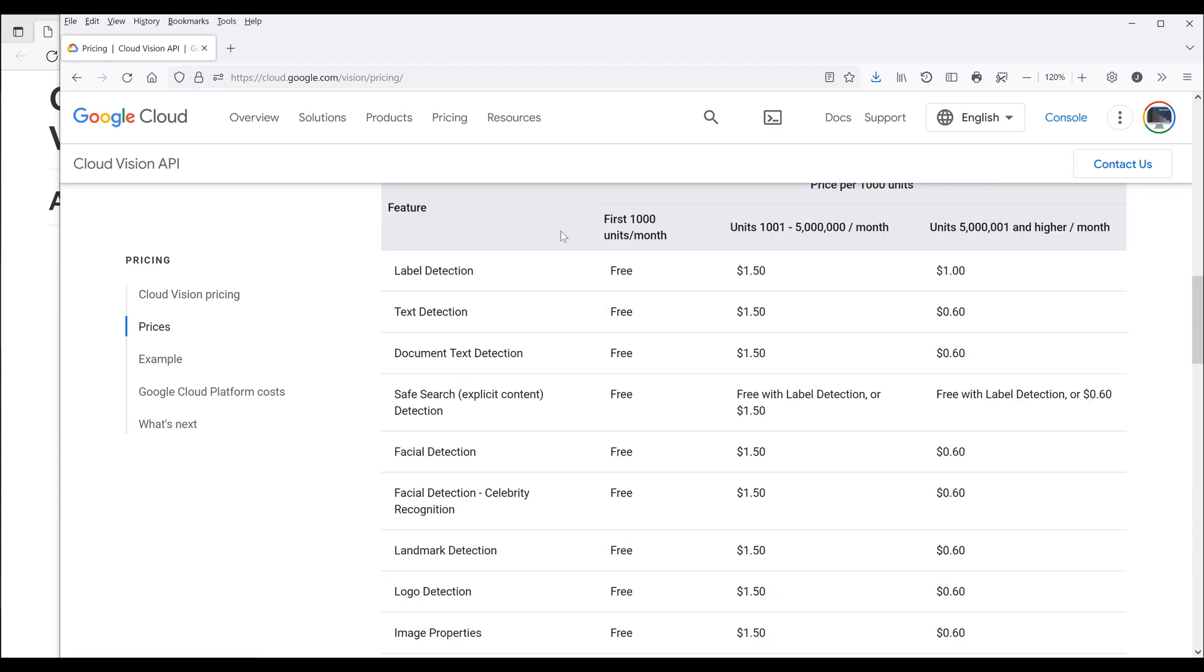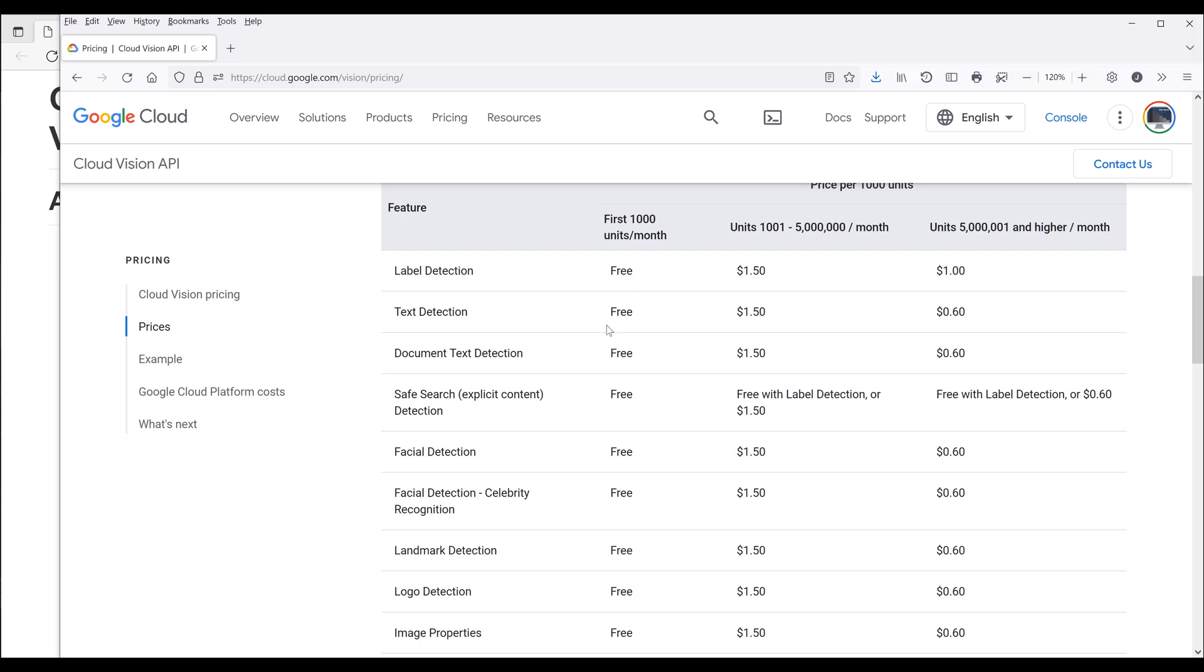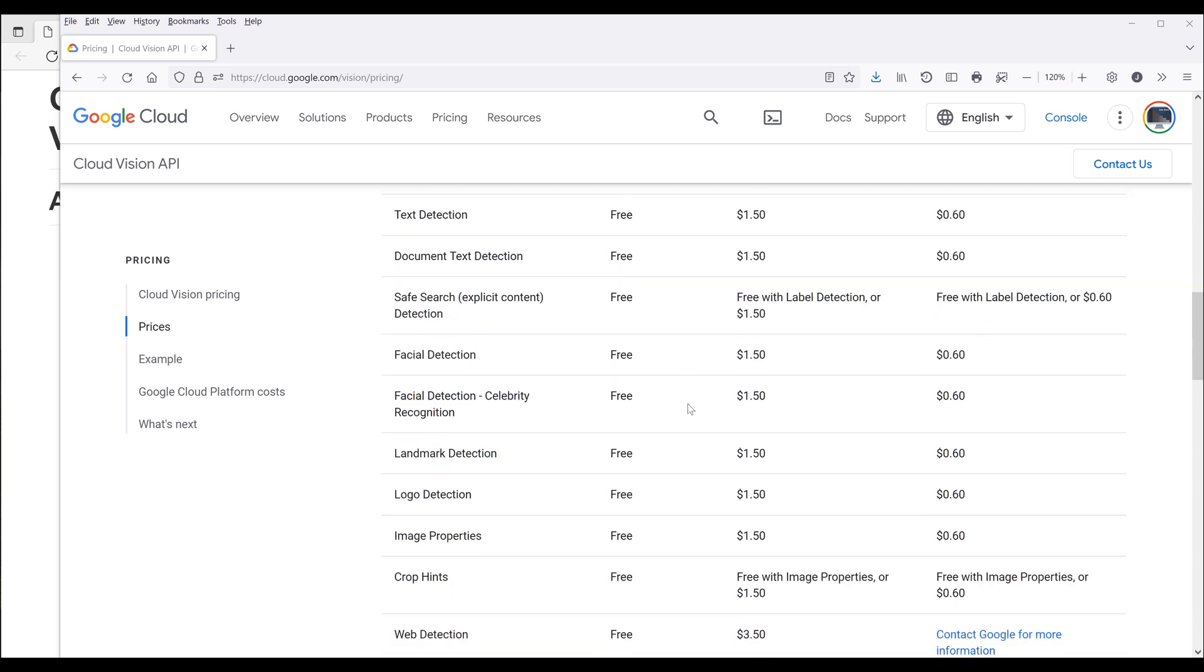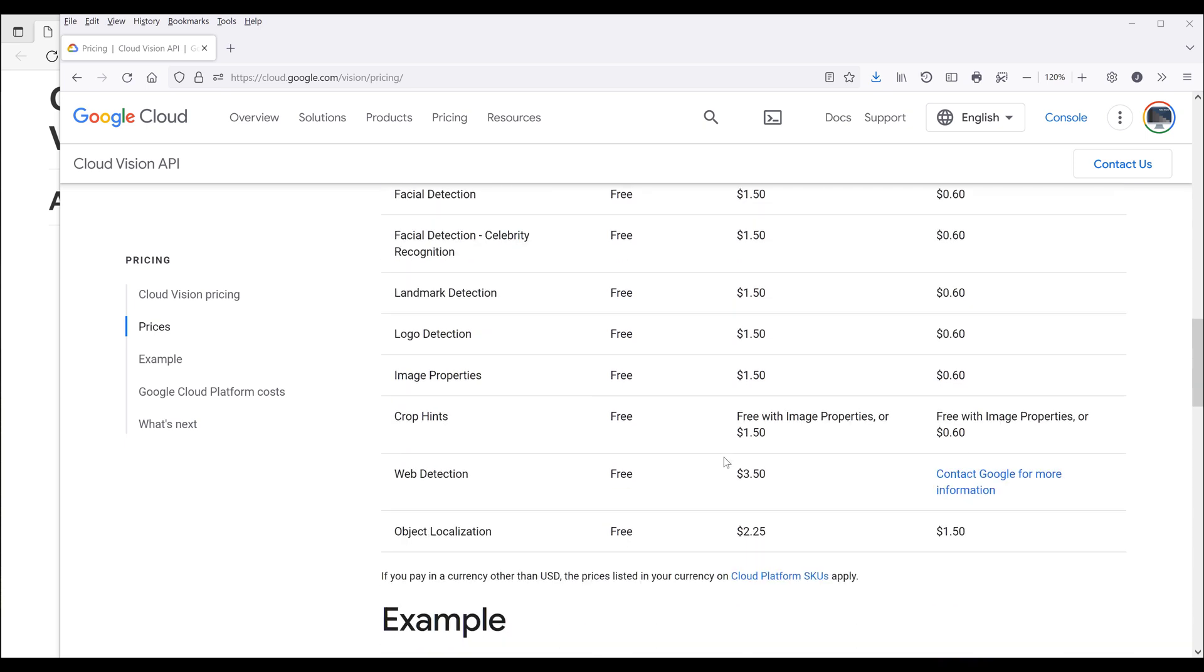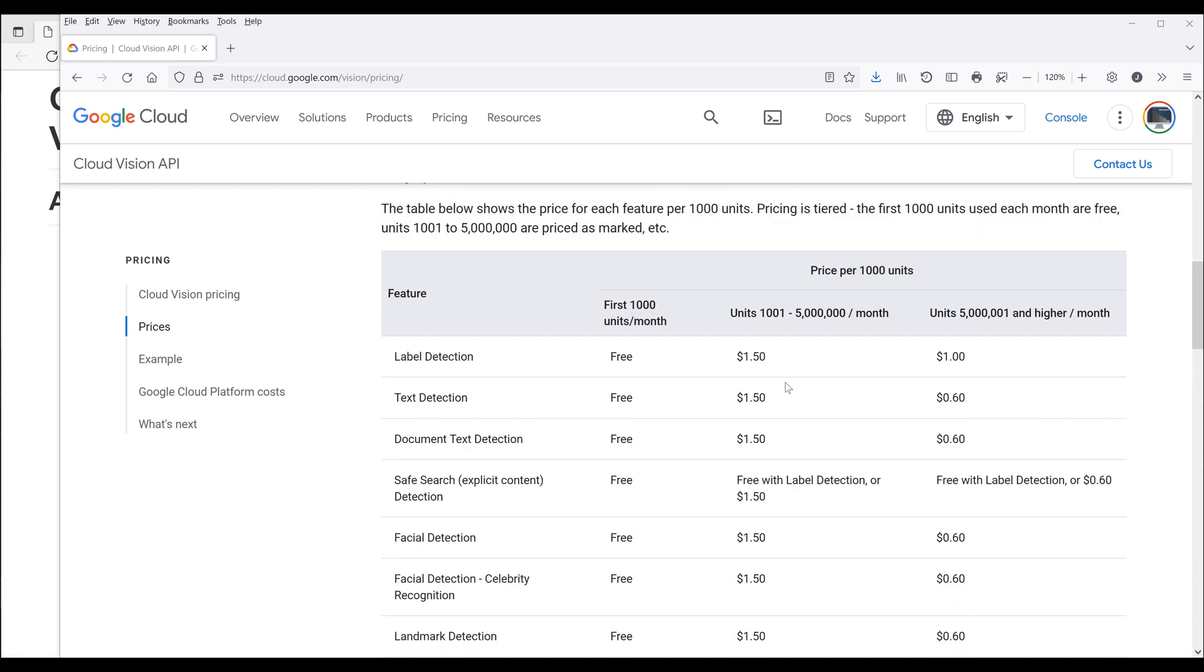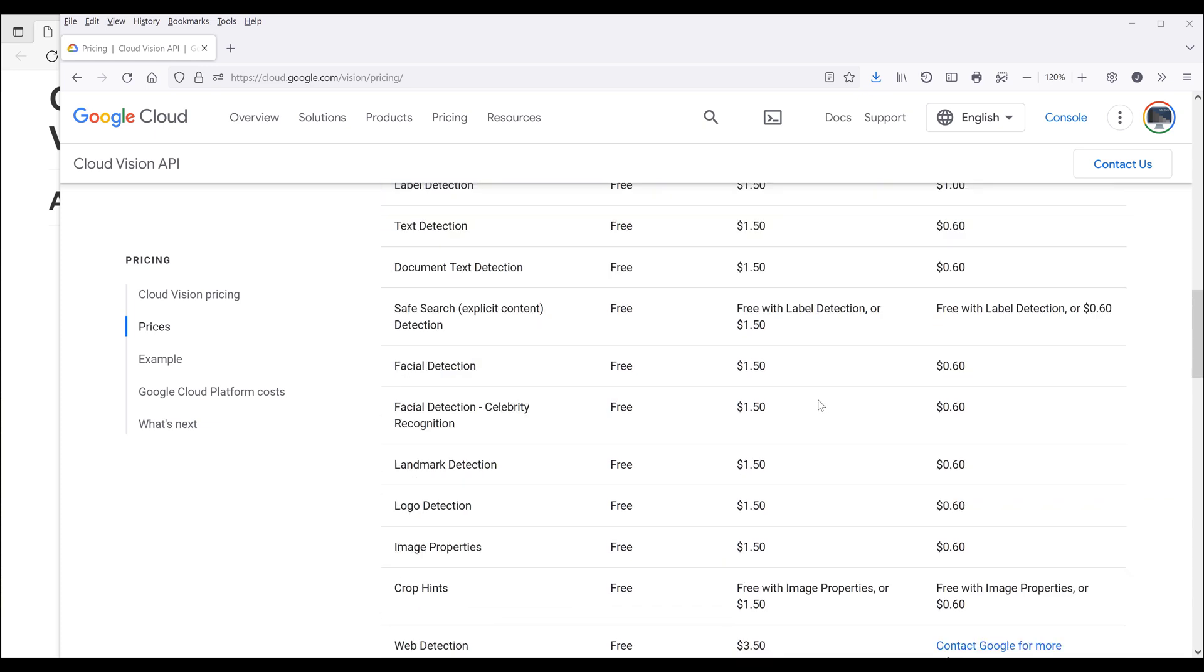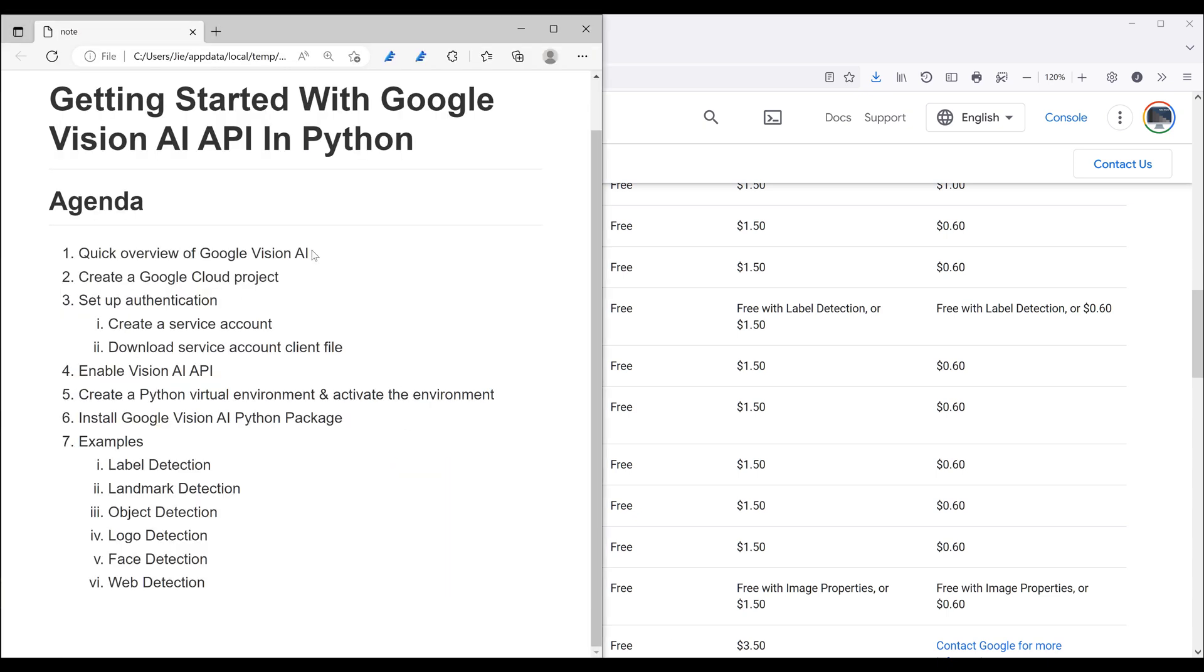So here's the pricing table. Now, for every single Vision AI API feature, it's going to be free for the 1000 units every month. And after that, it's going to be $1.50 to $3.50 per 1000 unit until you hit the 5 million units of usage. After that, it's going to be discounted price. And I'll put a link in the description below so you can check it out.